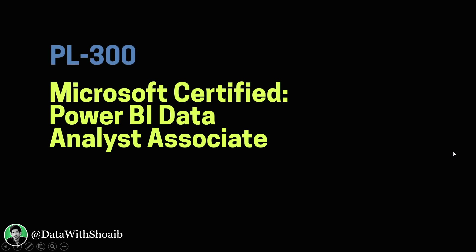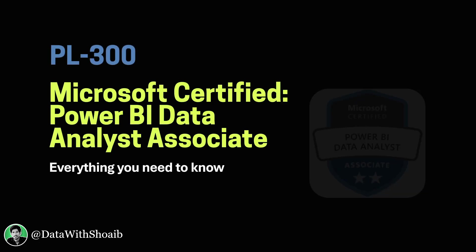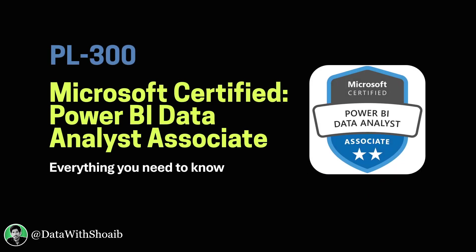Hello everyone, in this video I want to talk about Microsoft Certified Power BI Data Analyst Associate, that is PL-300 certification. In this video we are going to cover everything you need to know about this certification, what resources you need to follow, and at the end I would like to give some tips which I followed in order to get this certification.